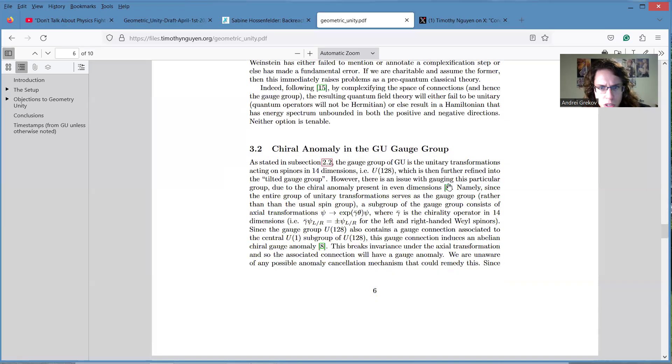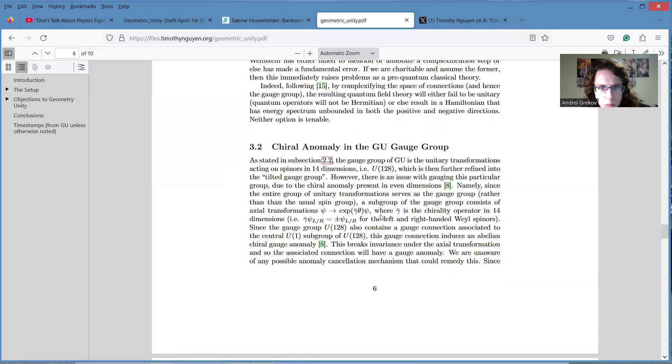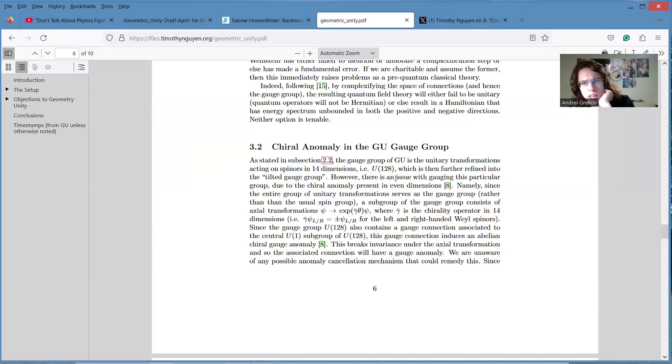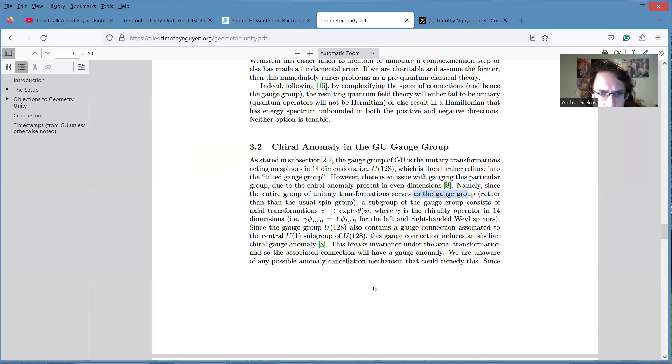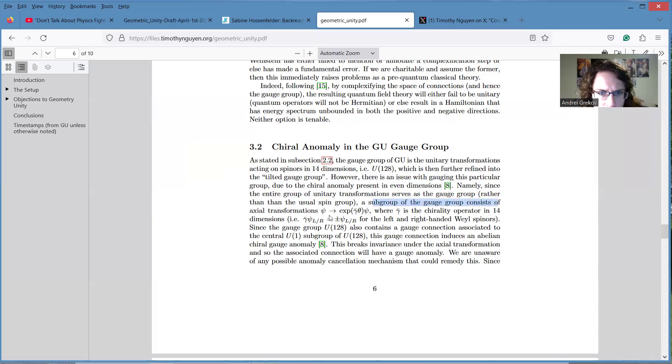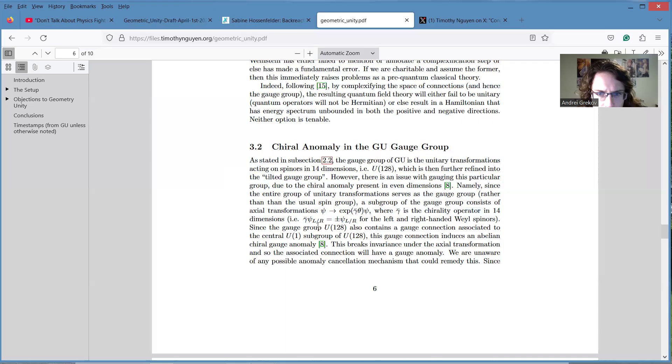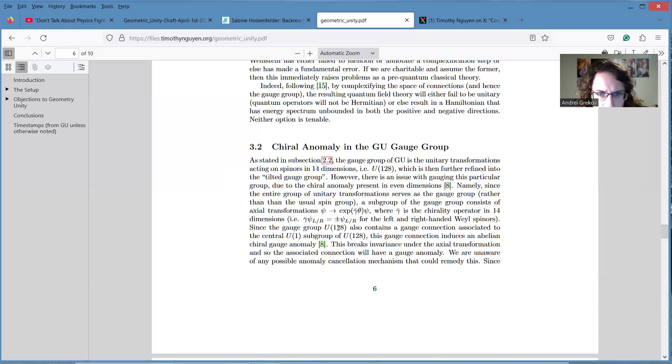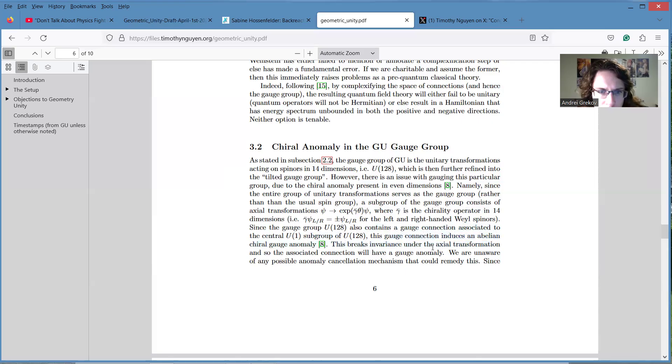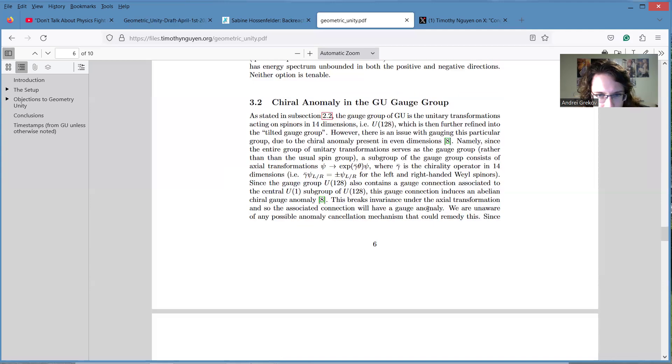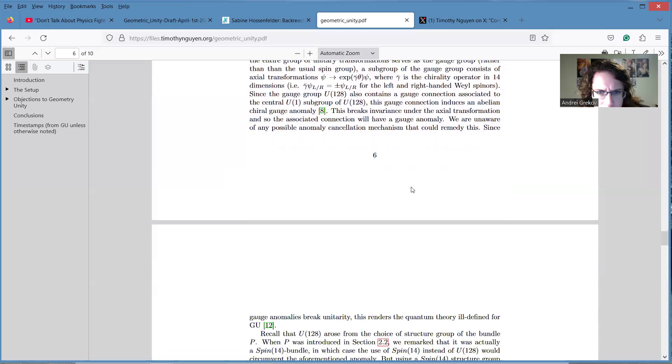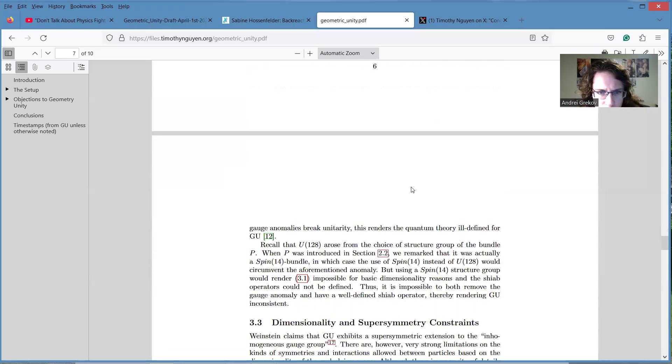Now they also have problems with chiral anomaly. Yeah, again, if we assume they're assuming that we're going to quantize the theory in the way that we quantize any other quantum field theory. Let's just say naively, the entire group of internal transformations serves as the gauge group, rather than the usual spin group. A subgroup of the gauge group consists of axial transformations where gamma 5 gravity operates in 14 dimensions. The gauge group also got a gauge connection associated to this U(1) subgroup. This gauge connection induces an abelian chiral anomaly. Yeah, I don't know. Never did it in 14 dimensions, never done this calculation, but probably it might happen. I don't know. I haven't checked any of this myself.